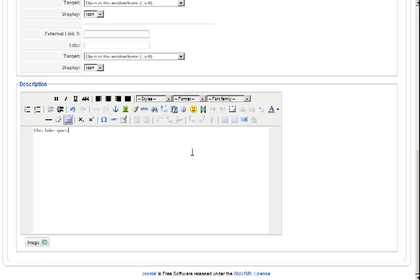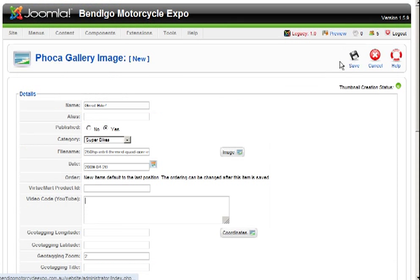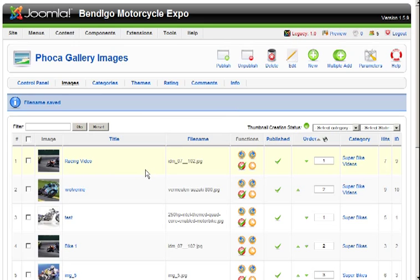This bike goes super fast. You can even put in an image there too. Save.